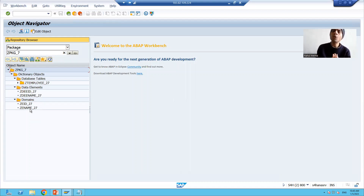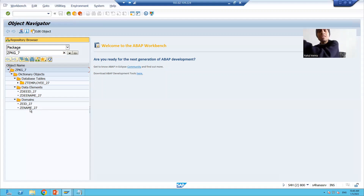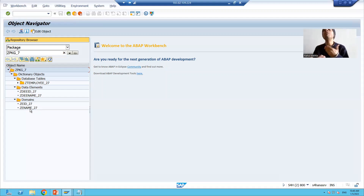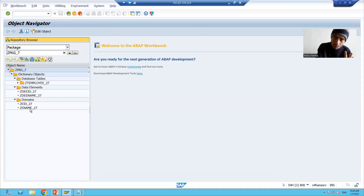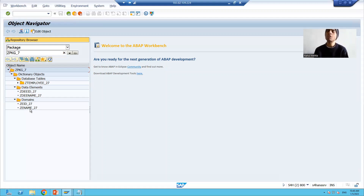In this video we created the employee table so that whenever data comes from the file we can save the employee data into the table. In the next video we will create a function module, write the logic inside it, and then create a business object for that function module. That's it for this video. Thank you.